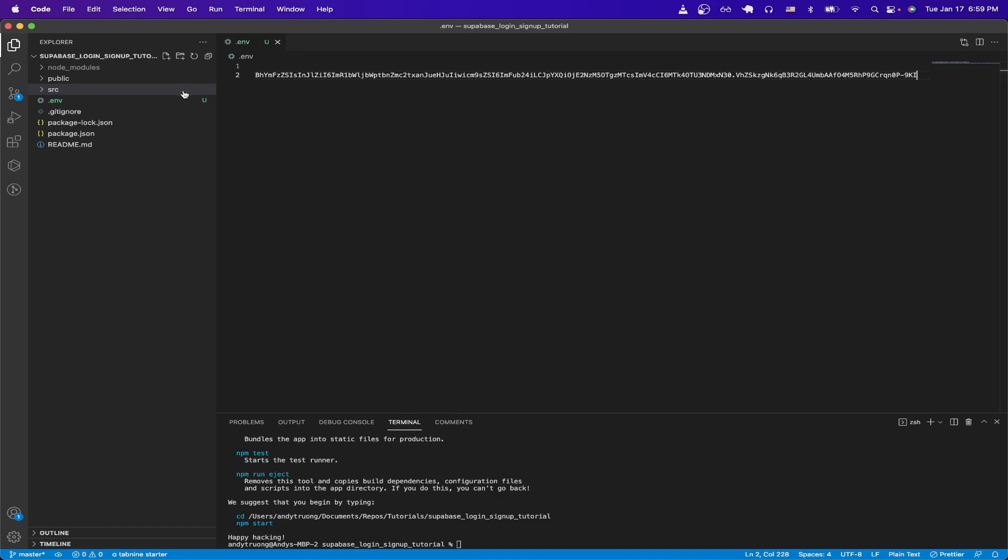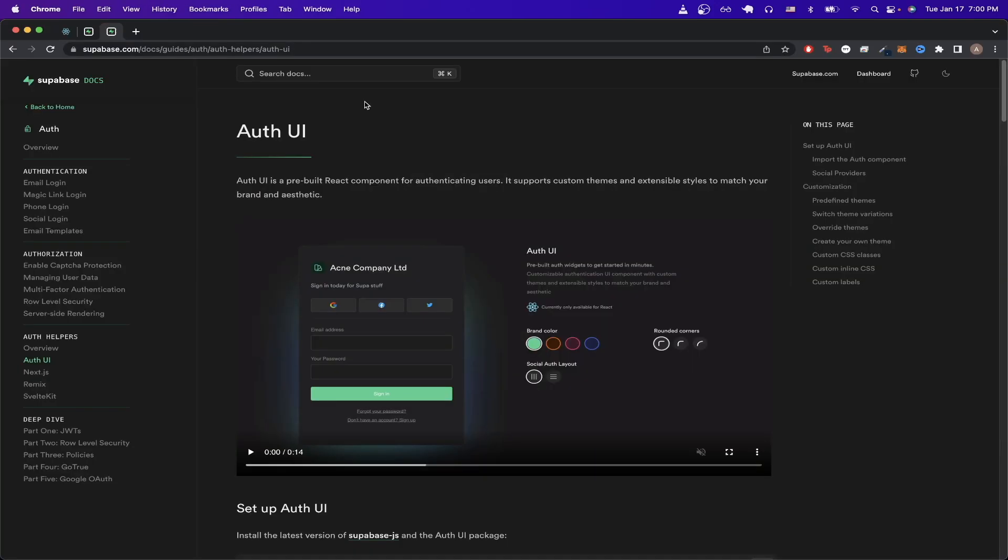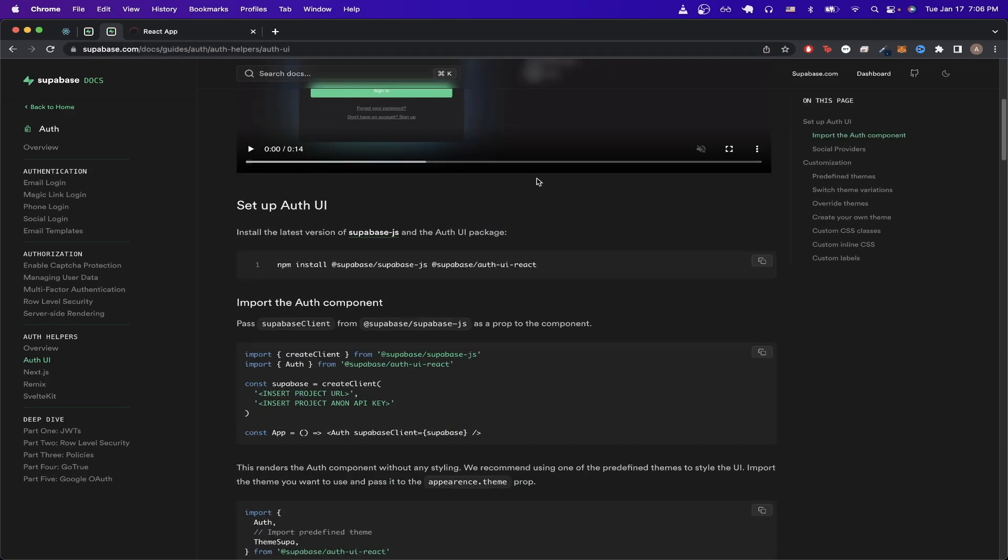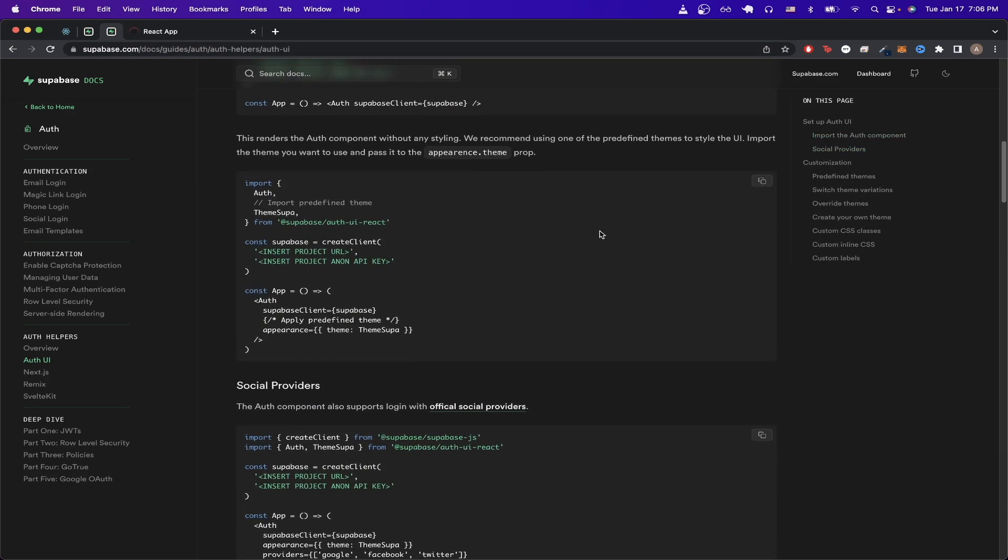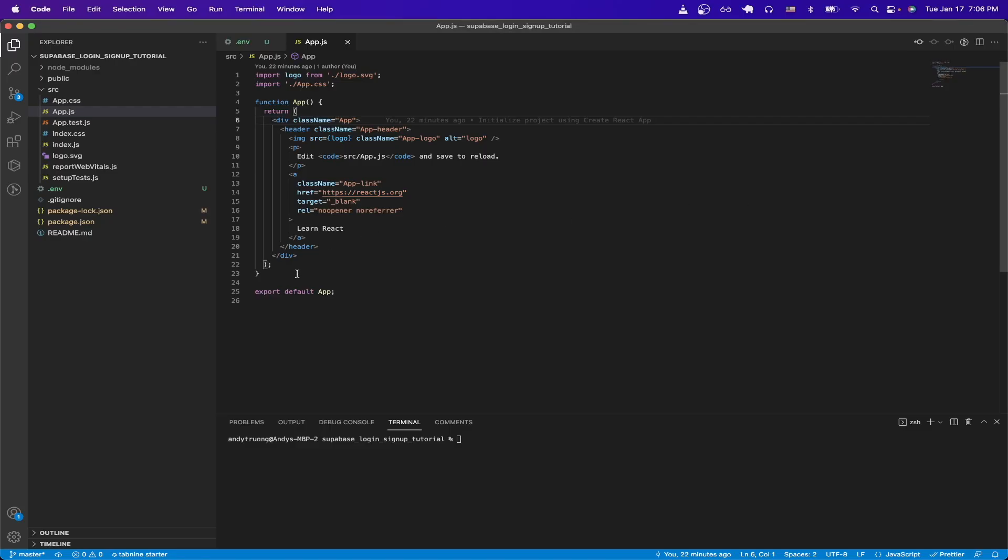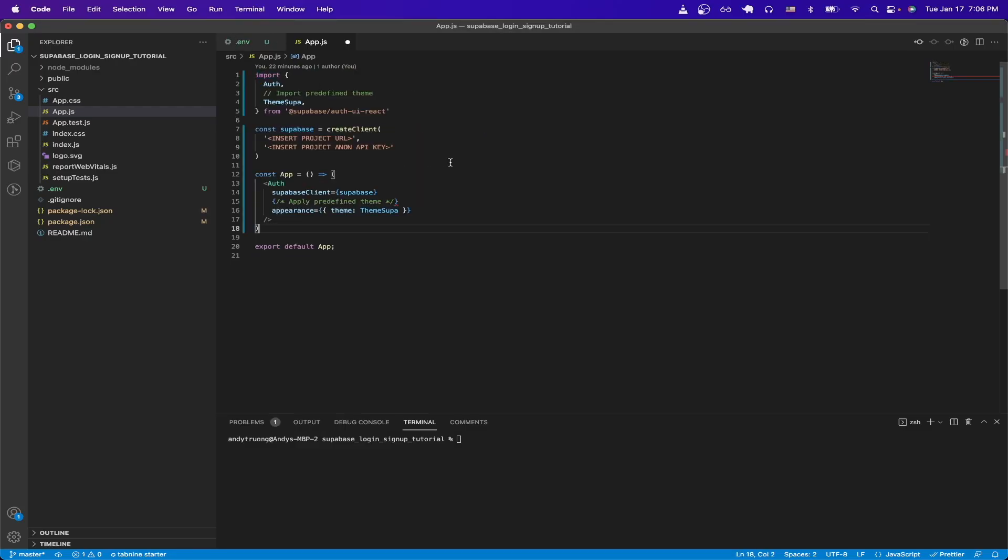Then we can open up the source folder, and open up the app.js file. We will be using a pre-built auth UI component that Superbase offers. We can learn more about it by going to this link, which I'll make sure to leave in the description. Once you're on this page, scroll down until you see this code snippet, and click Copy. Then switch back to the code editor, and replace all the code except for the very last line, and hit Save.